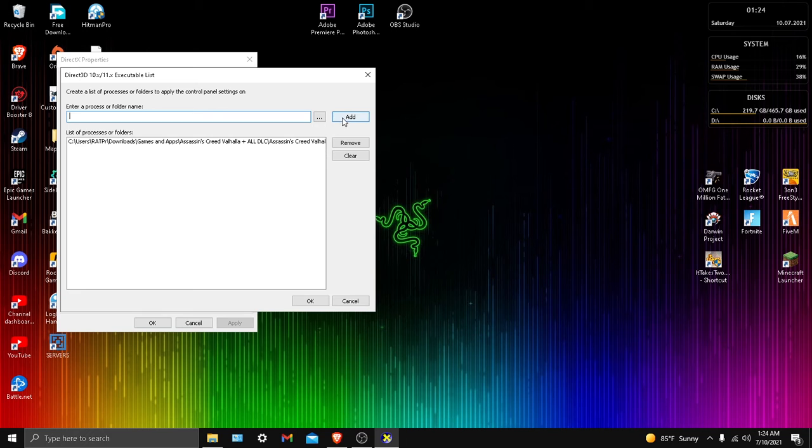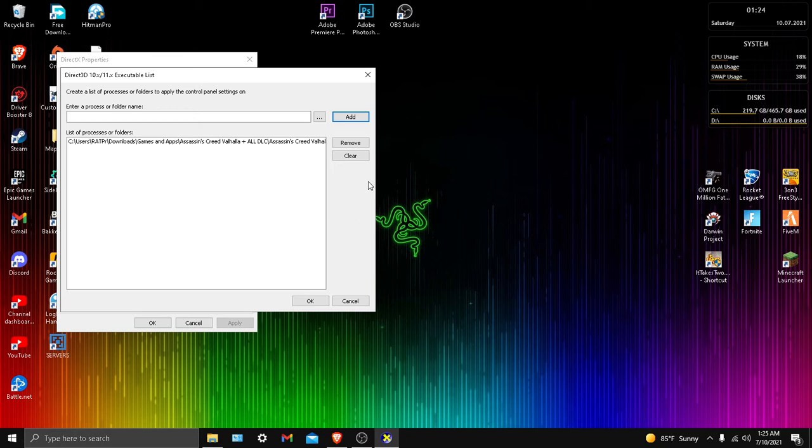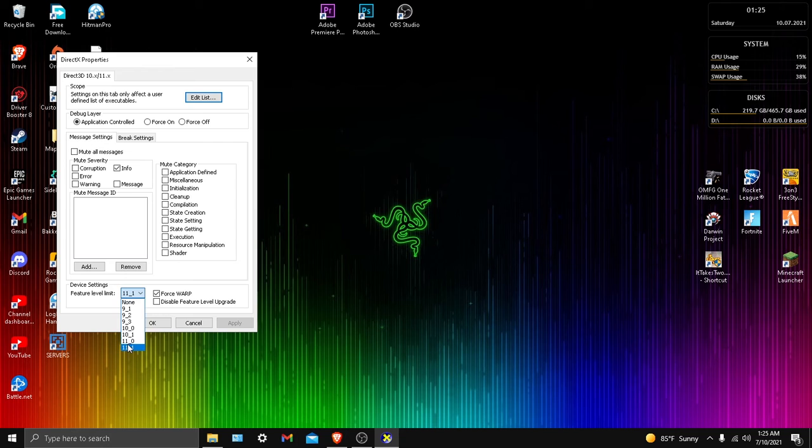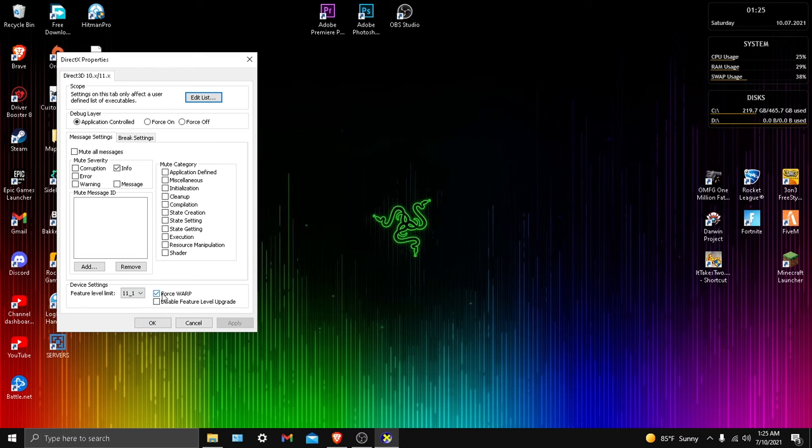So you just want to add and find the EXE file and only the EXE file. Don't use anything else. And once you do that, you'll see the device setting, the feature level limits, and you want to just put it on 11 and then 1.